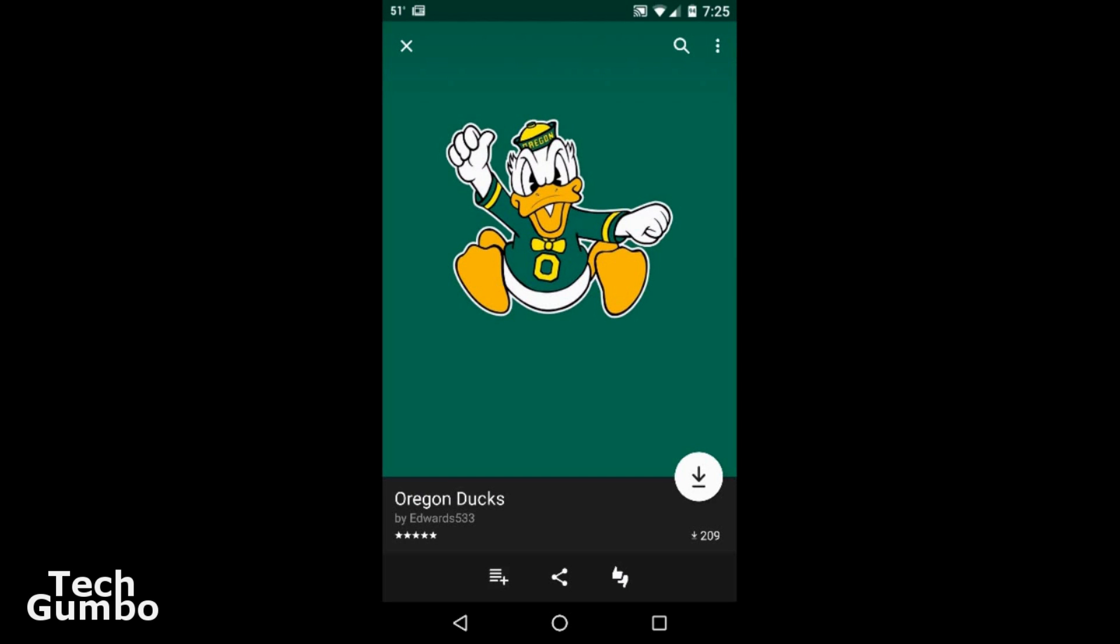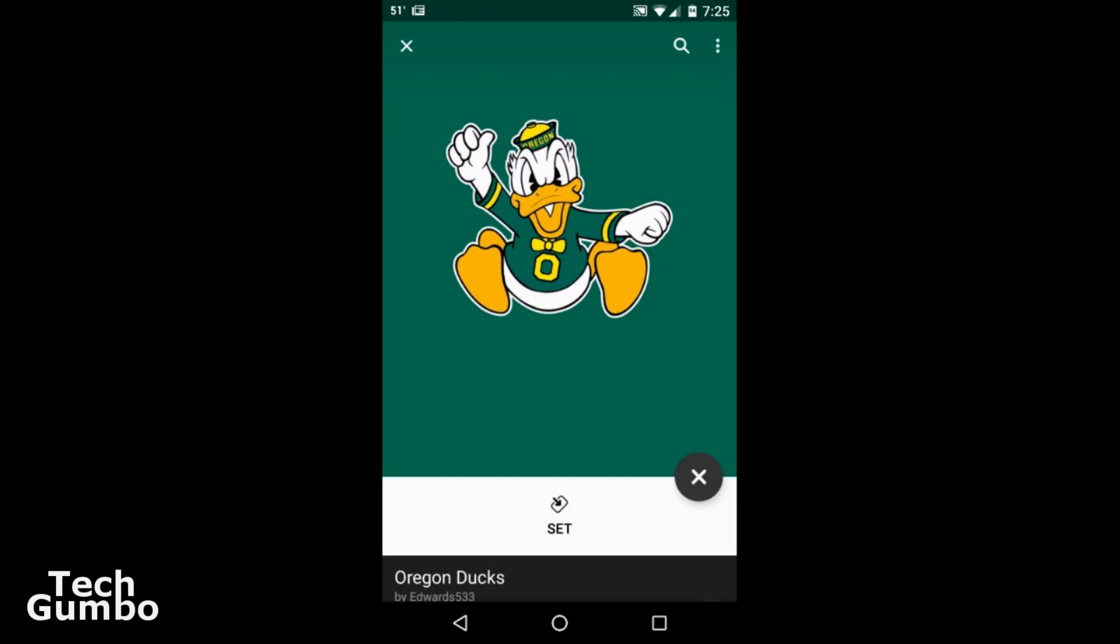So click on it, and you'll see right here, you want to click that to download it. And then tap on set.